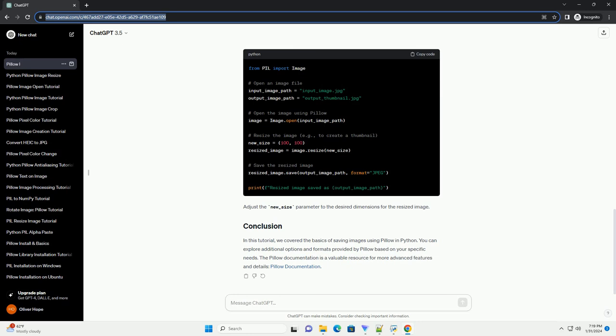In this tutorial, we covered the basics of saving images using PILO in Python. You can explore additional options and formats provided by PILO based on your specific needs. The PILO documentation is a valuable resource for more advanced features and details.